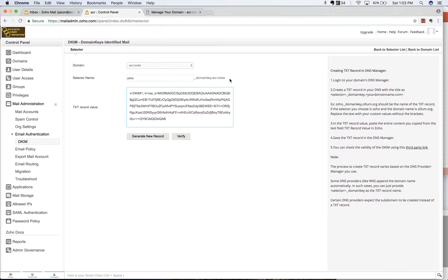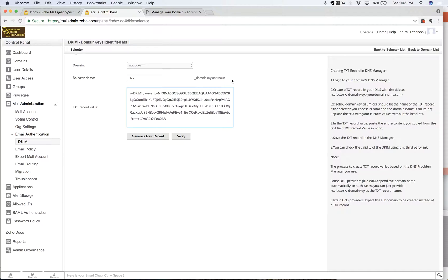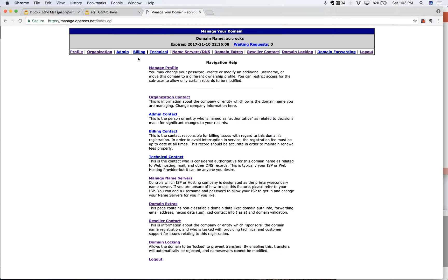And now here's the information that we need to put in here. There's this kind of long Zoho dot underscore domain key dot ACR dot rocks. This is their domain name. So this would be your domain dot name or whatever it is. And then this is the value that we need to put in here.